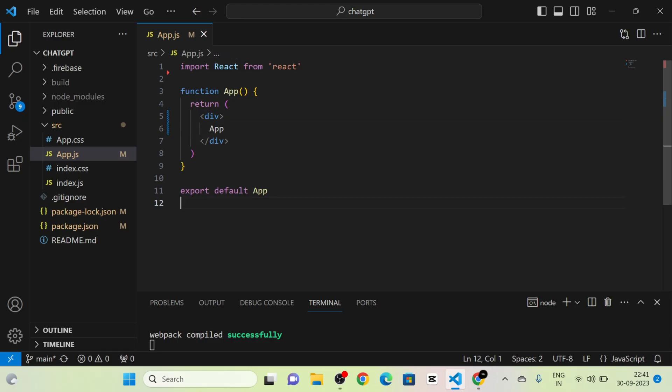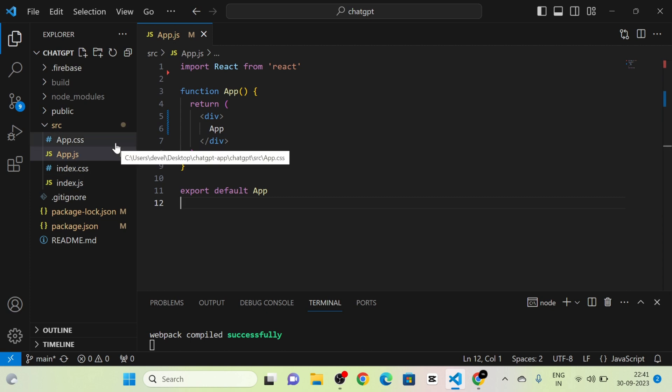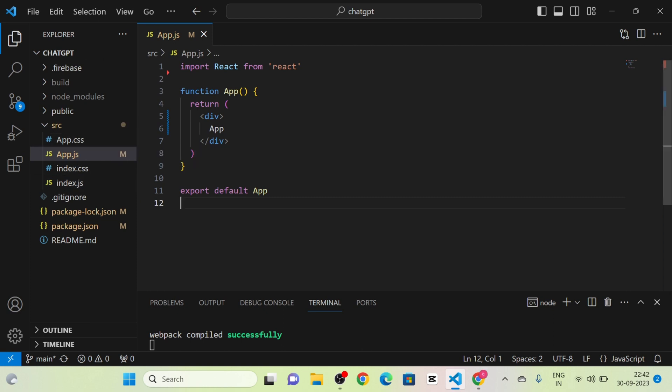I have created a new React.js project using Create React App and removed all the boilerplate code and unwanted files. Then I ran the code, and you can see the project here.